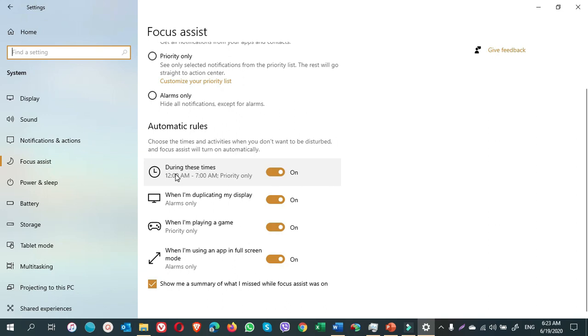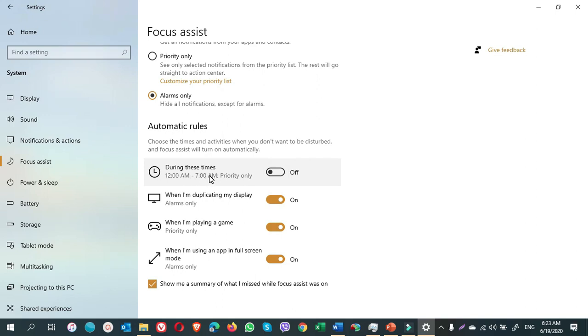For example, during this time, 12 a.m. to 7 a.m., if I work with a computer, if there is any notification, I will not be disturbed. But if I turn it off, so at any time, the notification can disturb me.